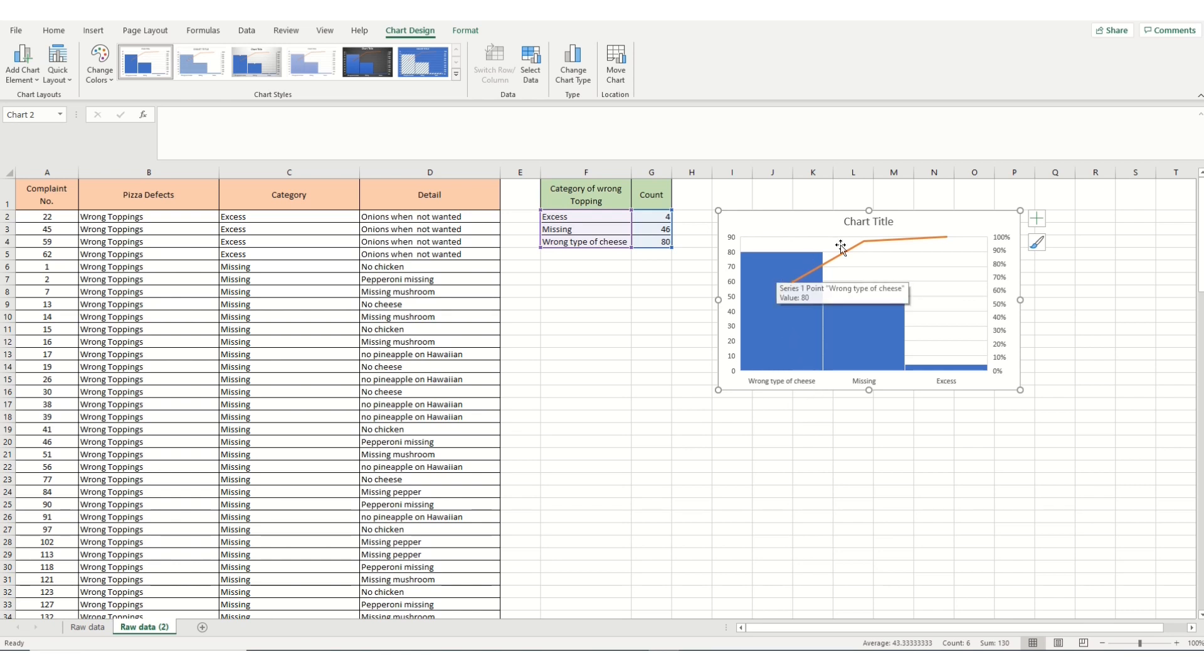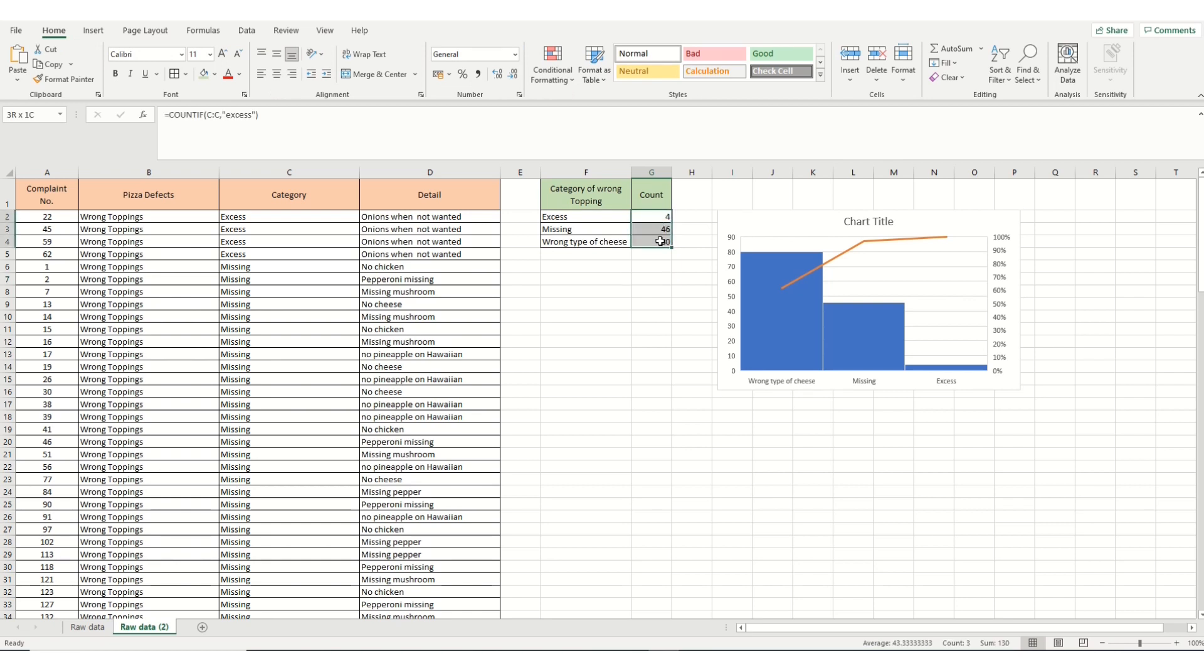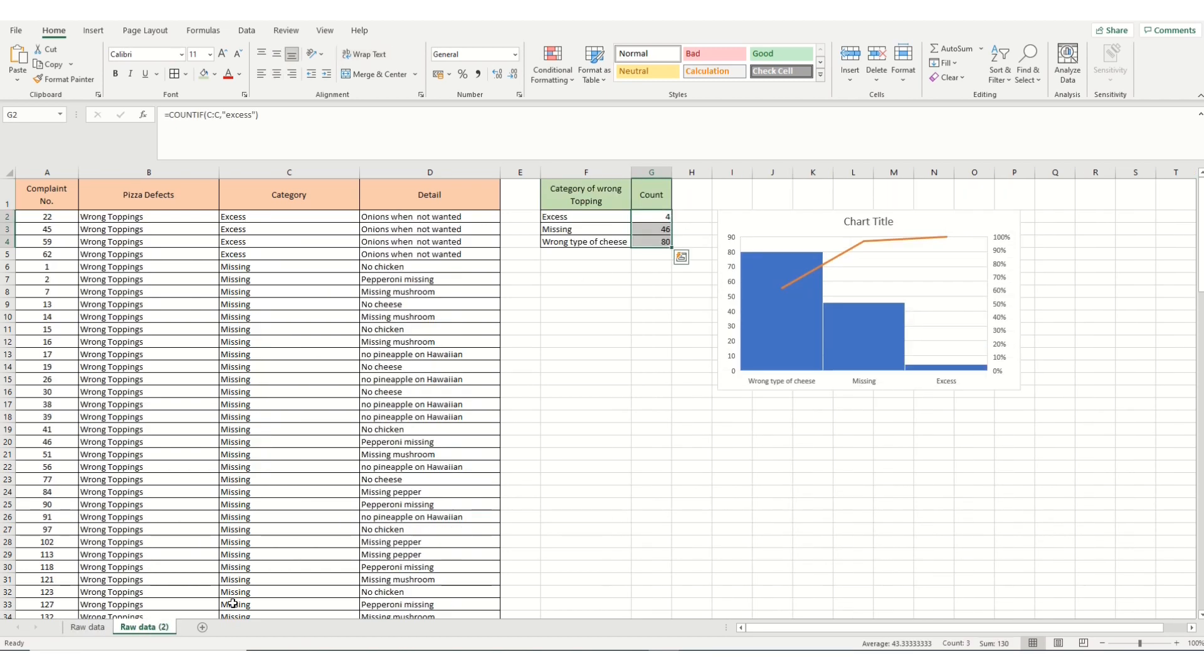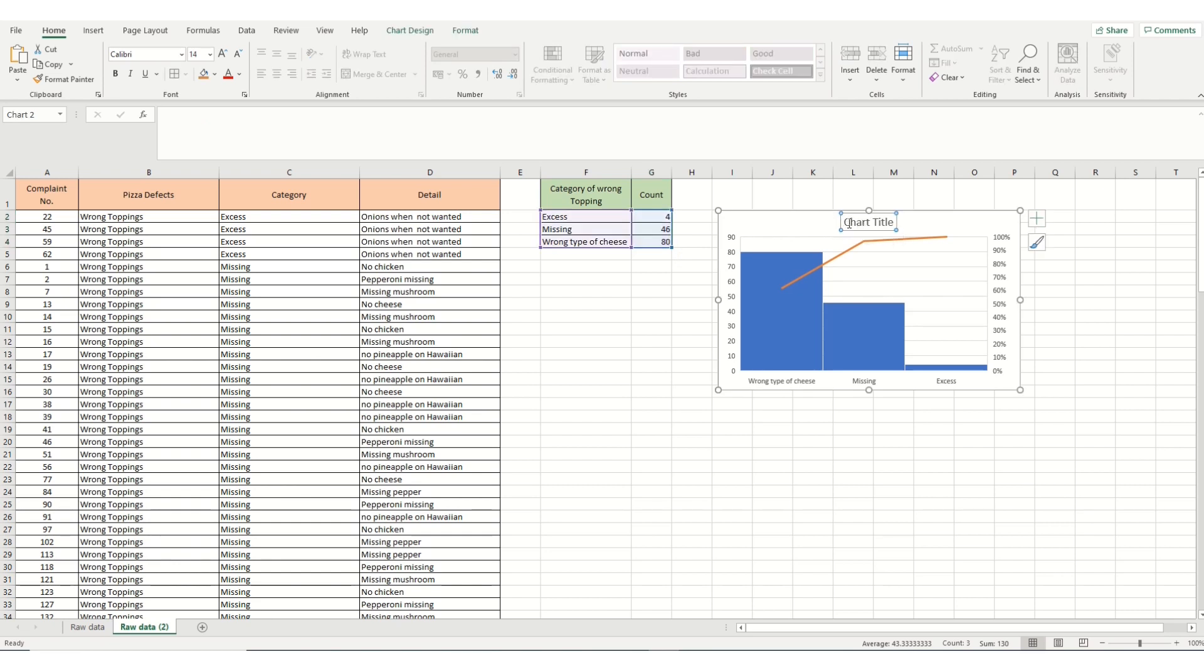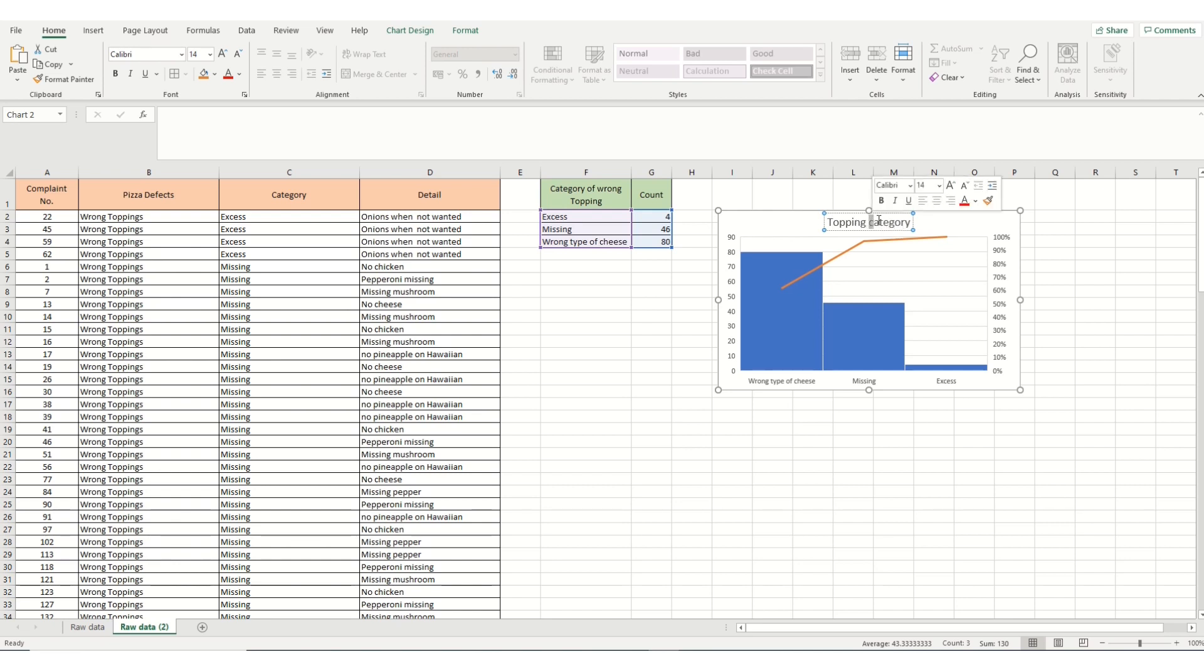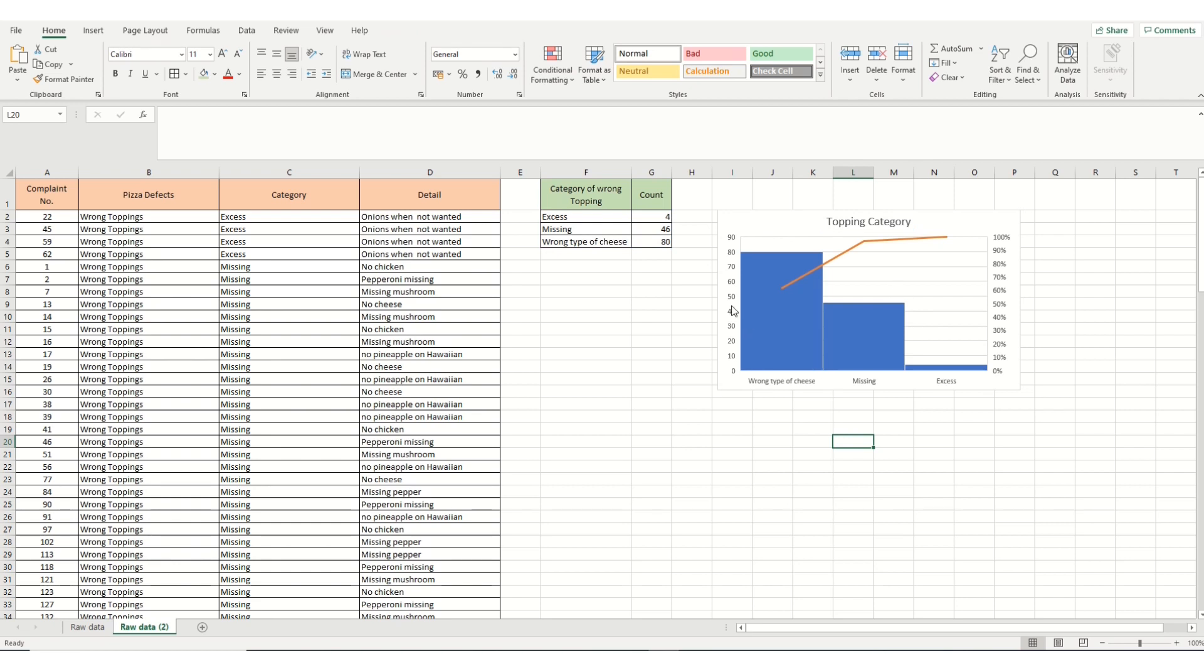And we can see all our data there. We can just double check we've got the right amount. Again, we do a count. There's 130 there. By checking in the bottom right hand of the spreadsheet, we can check that wrong toppings we should have 130. So we know we've captured all the data. For good practice, we should edit this really. And we put topping categories. And there we have it. That's our second level Pareto.